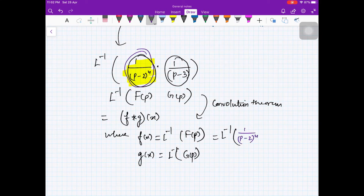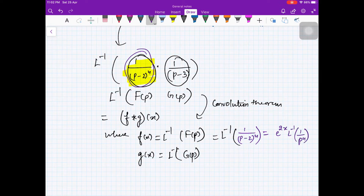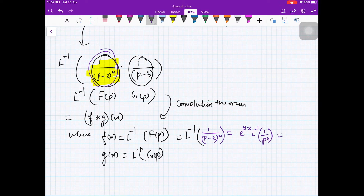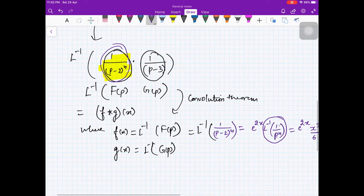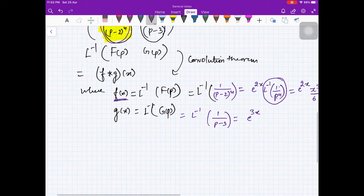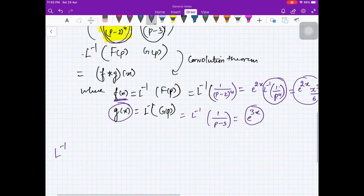For F(p) = 1/(p-2)⁴, we use the first shifting theorem: L⁻¹{1/(p-2)⁴} = e^(2x) · L⁻¹{1/p⁴} = e^(2x) · x³/3! = e^(2x) · x³/6. For G(p) = 1/(p-3), we get L⁻¹{G(p)} = e^(3x). So f(x) = e^(2x)·x³/6 and g(x) = e^(3x).